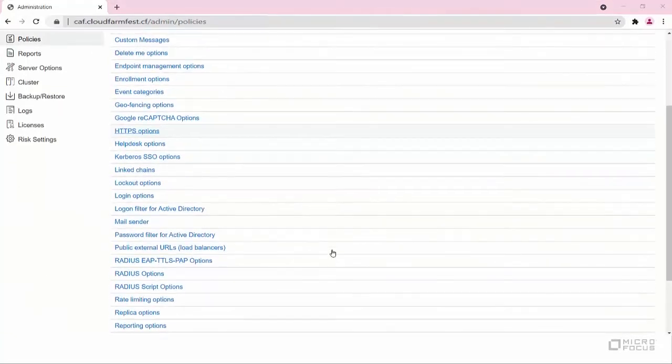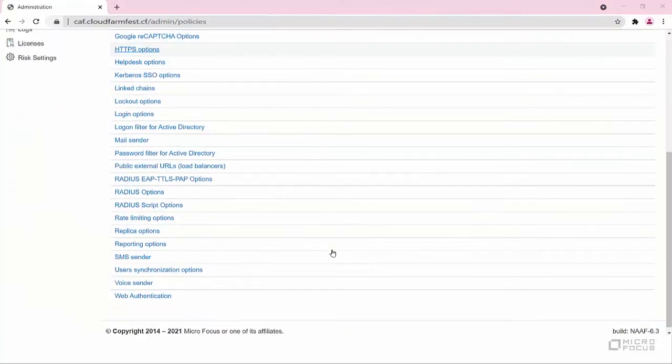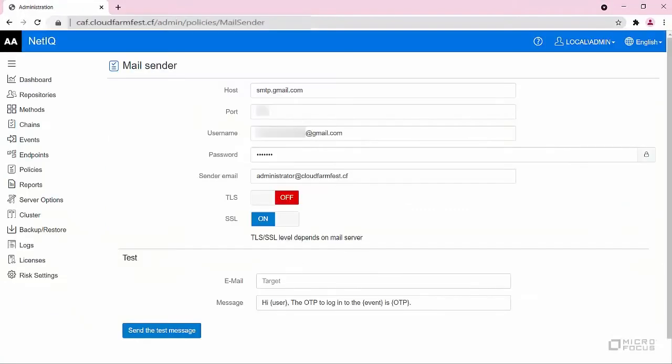In this example, I have also configured the mail sender policy that delivers the email OTP to users for authentication.